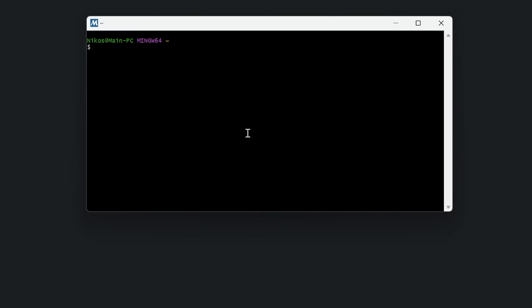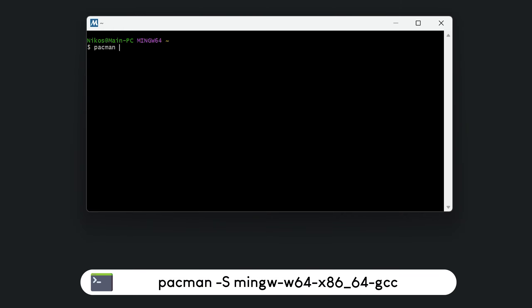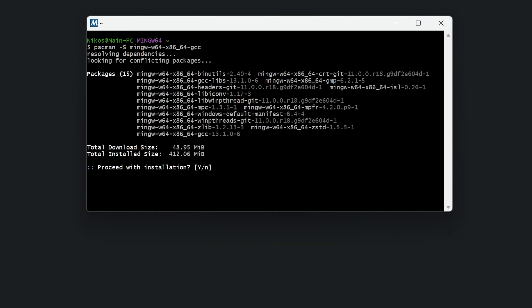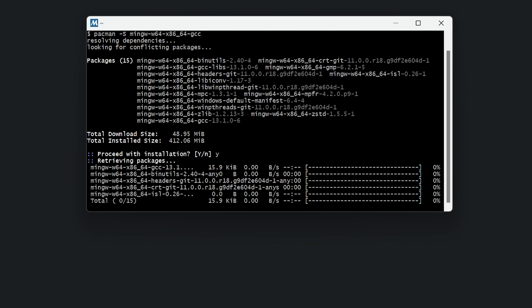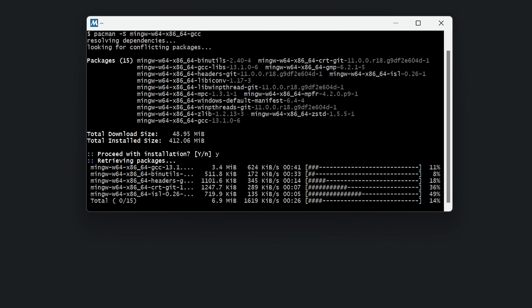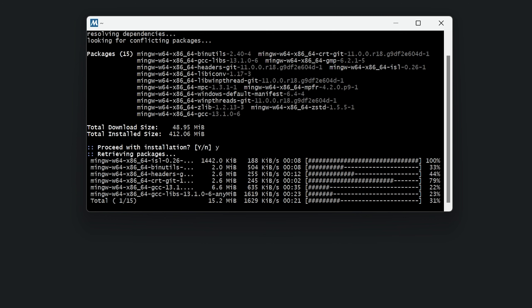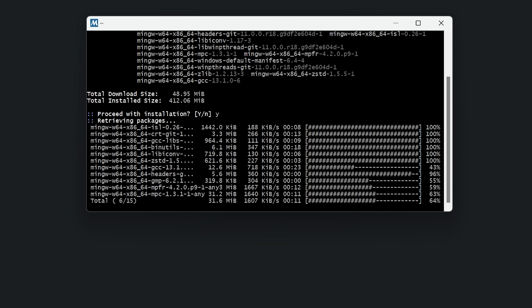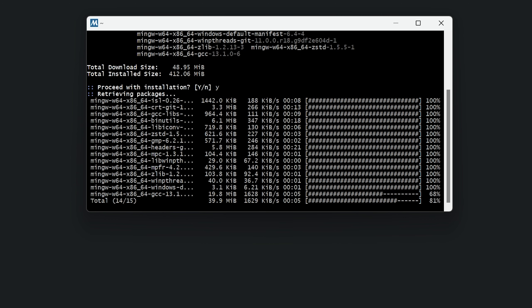Now we have to type the following command to install GCC: pacman dash S dash dash min-gw dash w64 dash x86 underscore 64 dash gcc. You can find all the commands in the video description to save you some typing. Now we just have to press Y and then enter to proceed with the installation of the GCC compiler.